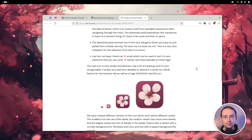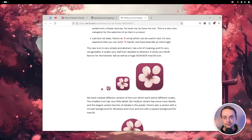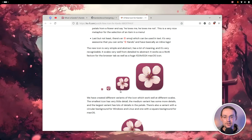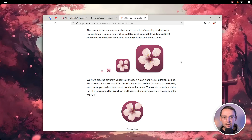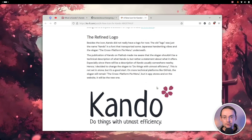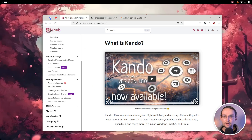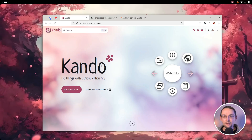This icon works very well across different scales. We have a very detailed version here, and more abstract and less detailed versions as the icon gets smaller. We have a circular one which will be used on Linux and on Windows, and we have the square-shaped one which is meant to be used on macOS. And alongside the new icon, we also have a small change to the logo — a very stylized abstract cherry blossom attached to the Kandu text.